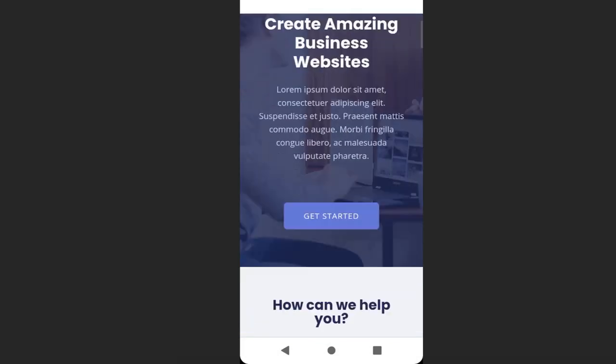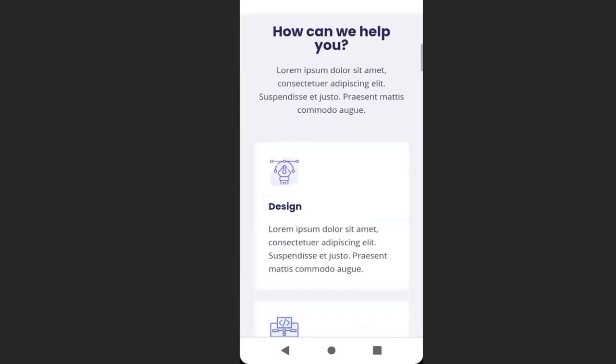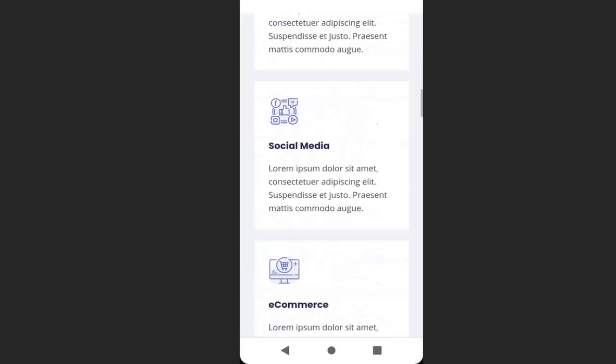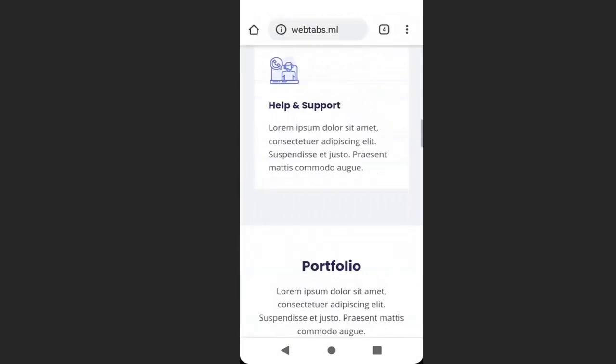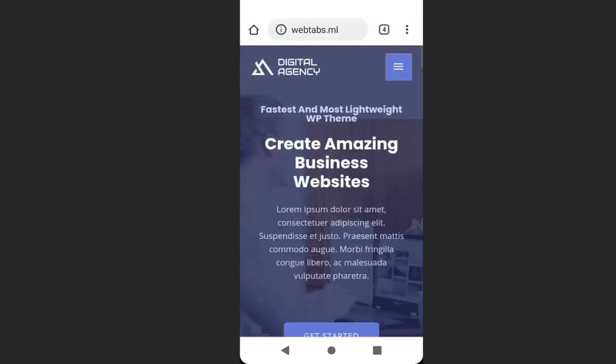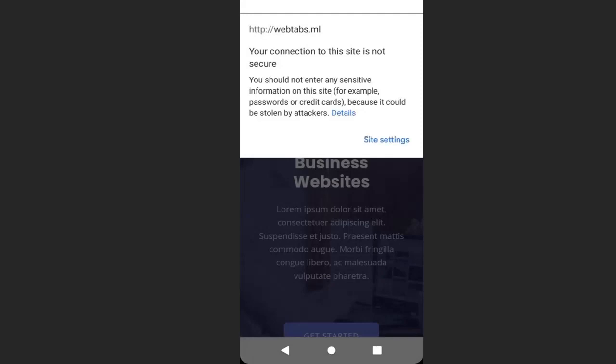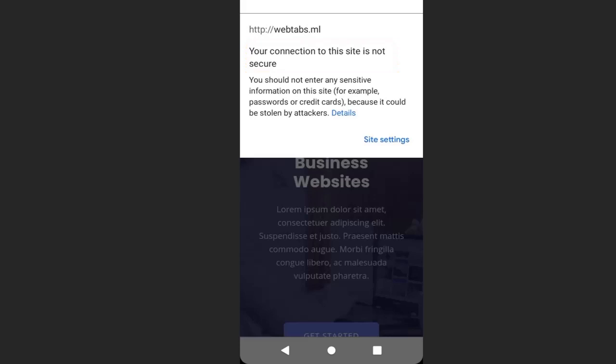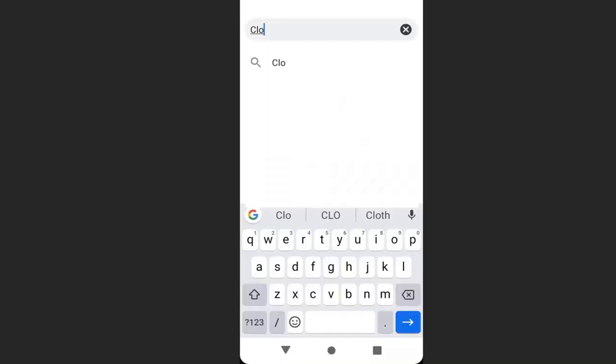This is the website we'll add the SSL to. If I scroll to the top and click on this icon, you can see the message: your connection to this site is not secure and you should not enter your sensitive information to this site because it has no SSL. So to get SSL, open your browser and type cloudflare.com.